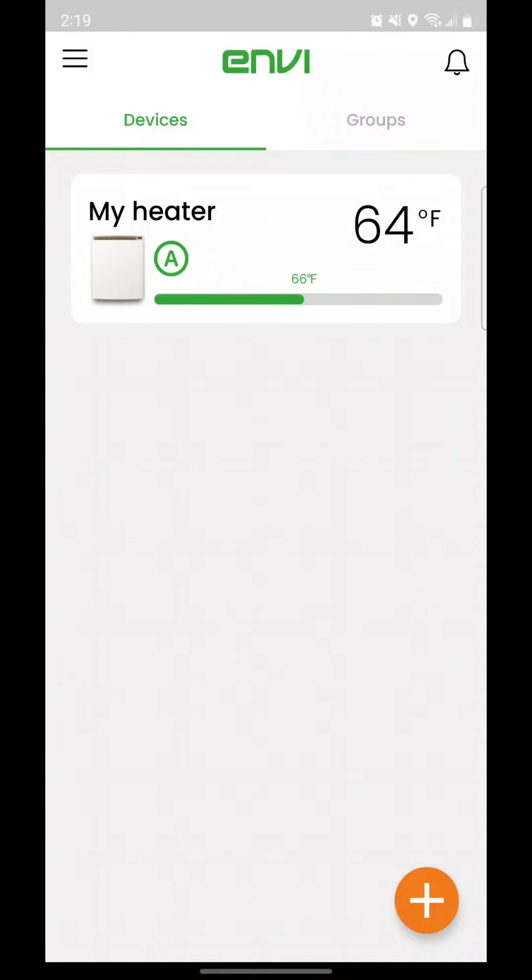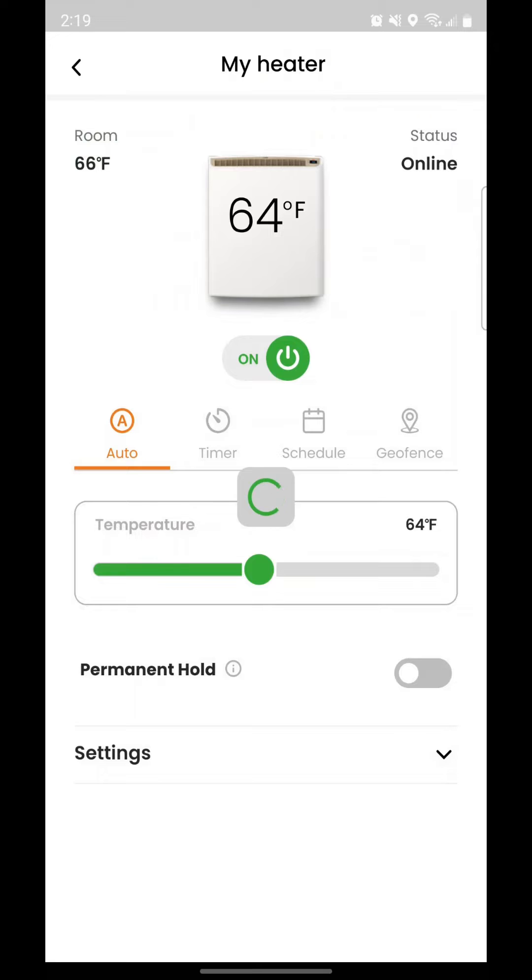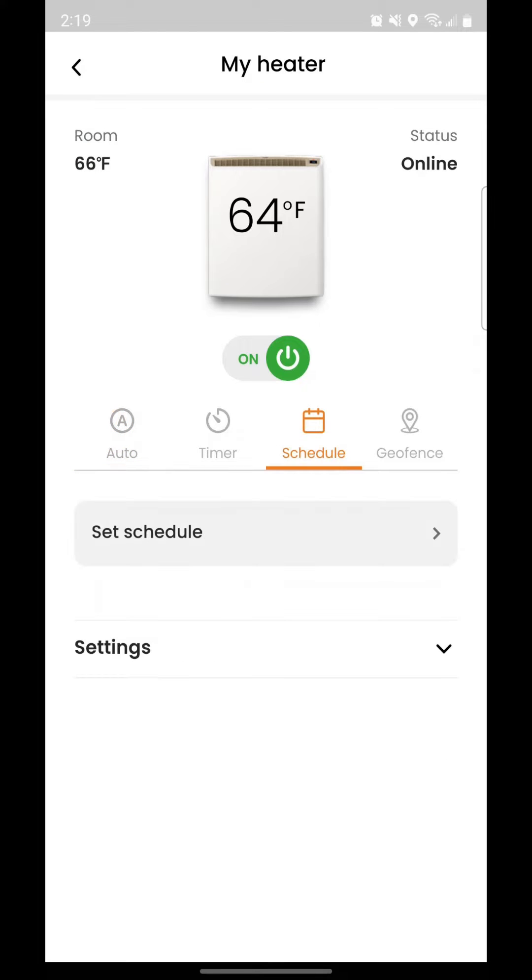Select your heater from the home screen by tapping on it. Tap the Schedule tab on the Heater Details screen, then tap Select Schedule.